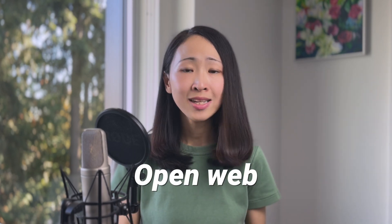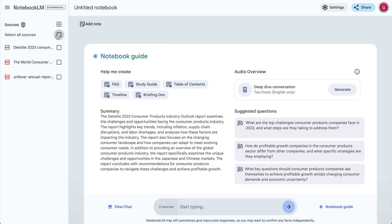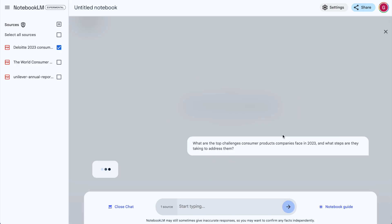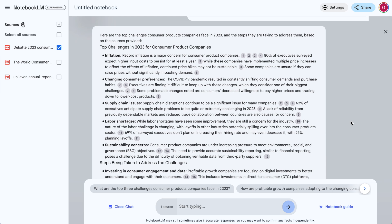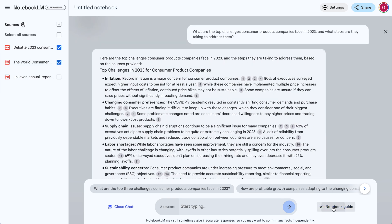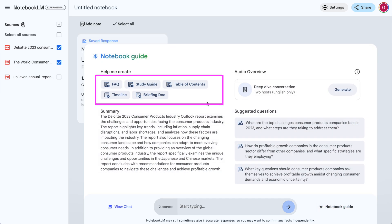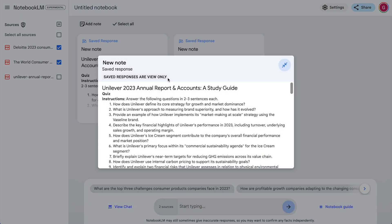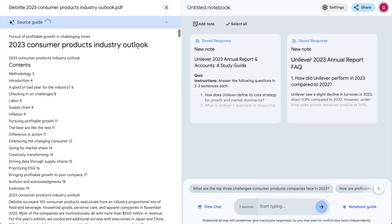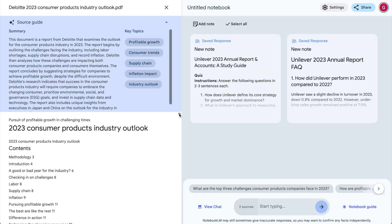Because unlike Perplexity, which is based on searching on the open web where you need to specify the link every time, you're actually first defining the knowledge scope for the AI, and so it always refers to the sources you provided. That is super smart. You can just select the source, start asking questions, and you don't need to add or delete every time. You can use the built-in prompts to generate FAQ, study guide, or table of contents to organize the database, or click on each source to get inspiration on subtopics it identifies as a starting point.